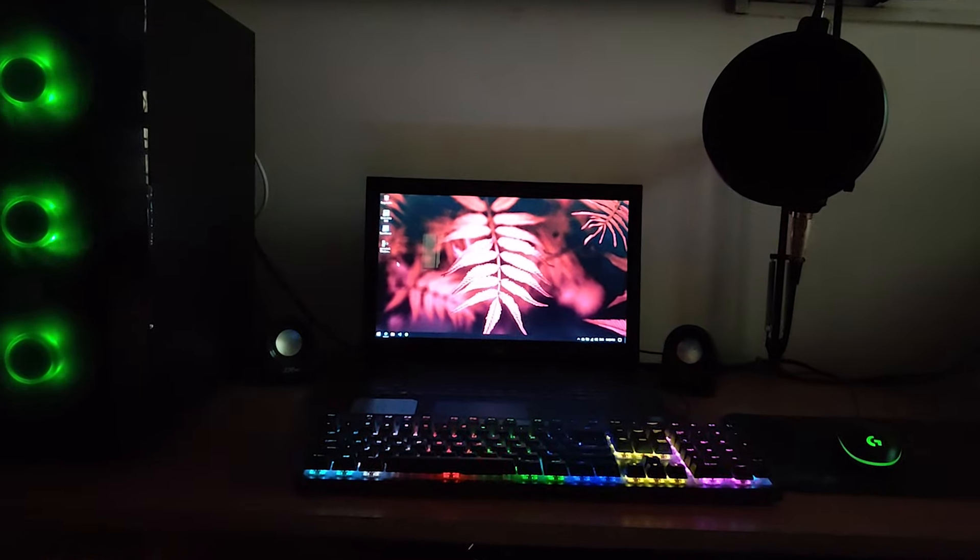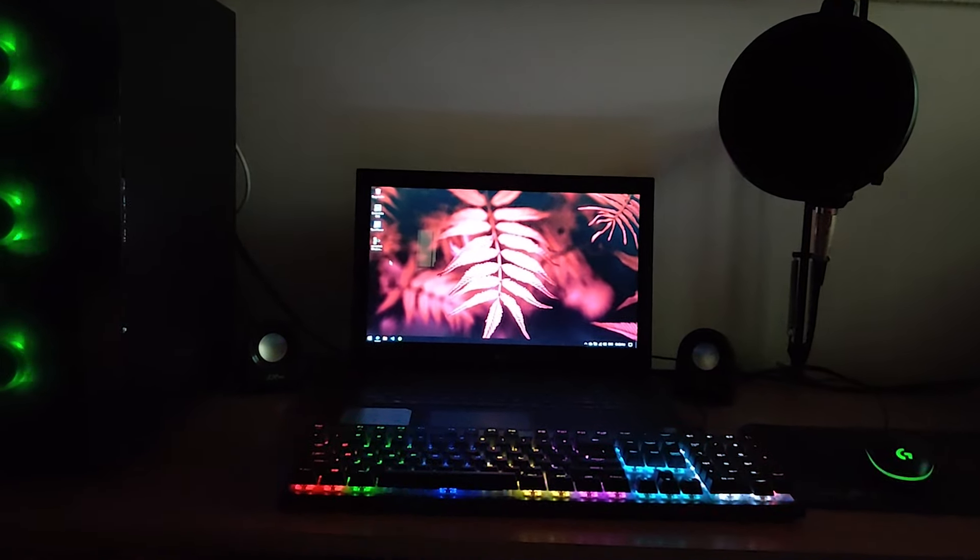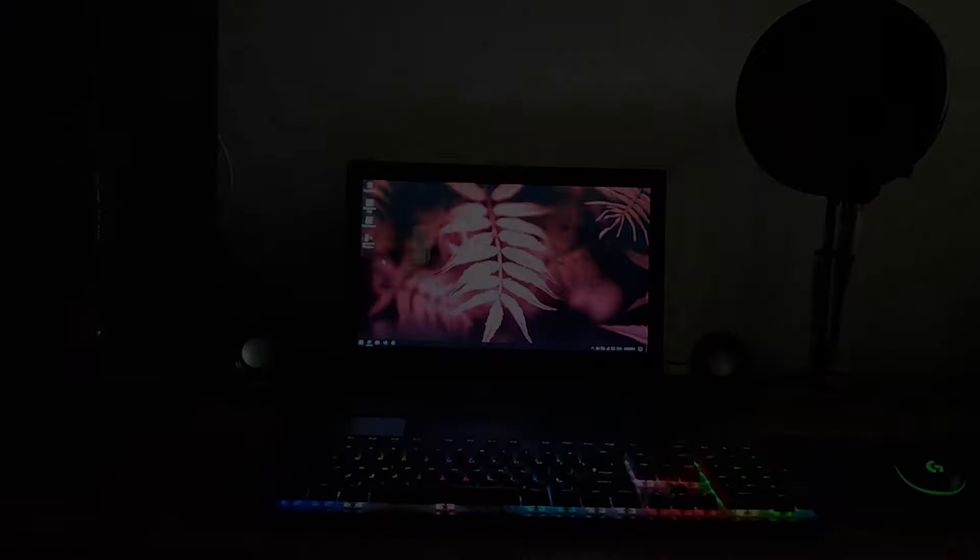Hey guys, hope you're all doing well during these hard times. Recently, I've been playing a lot of Fortnite and my monitor just decided to give up on me.